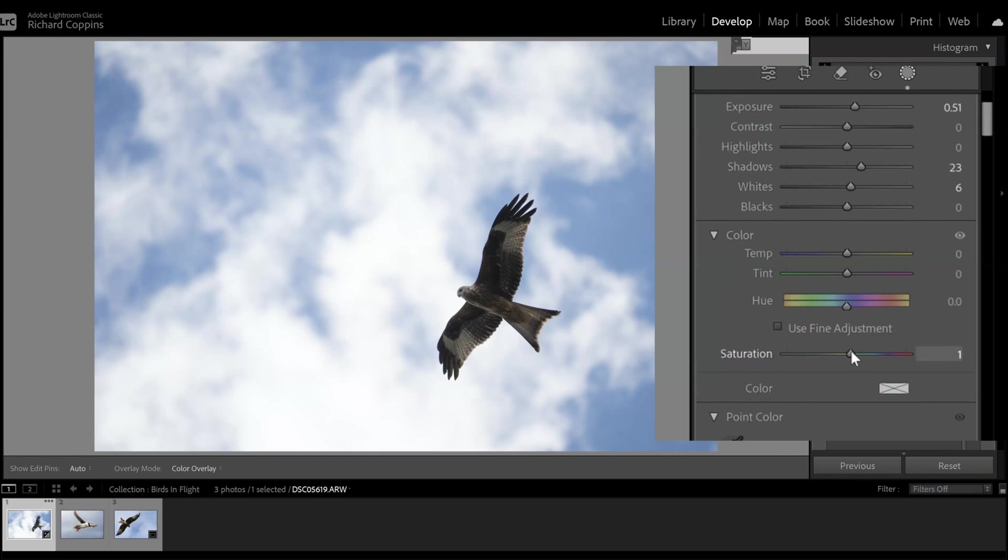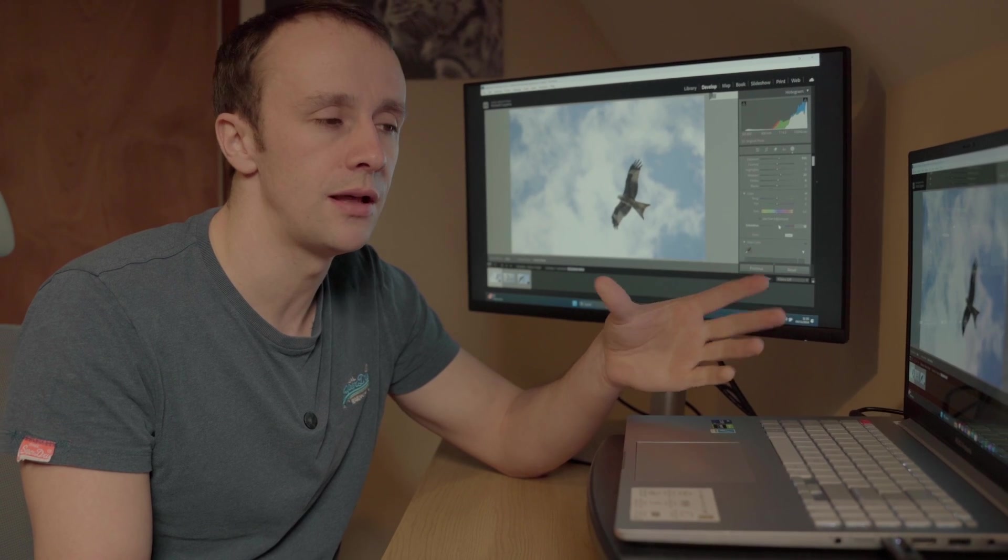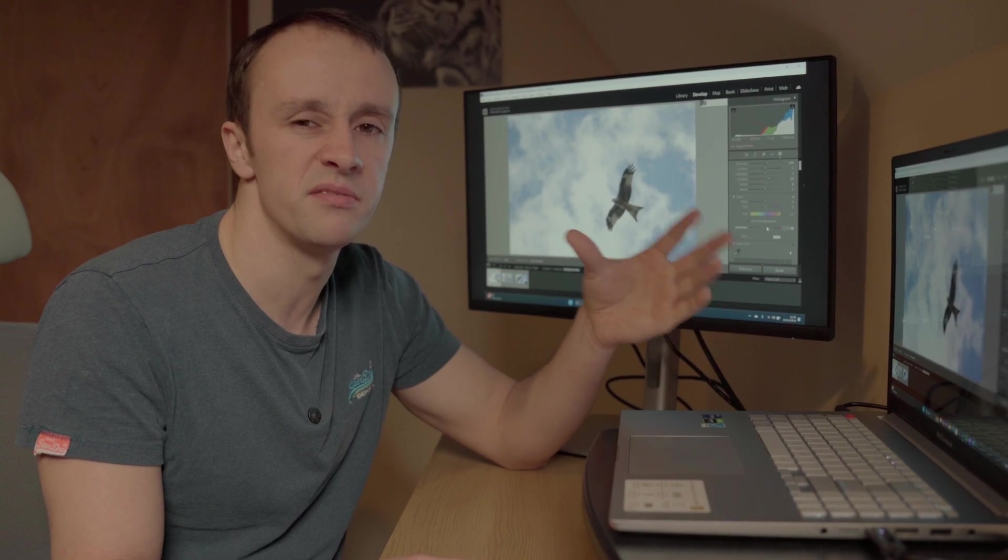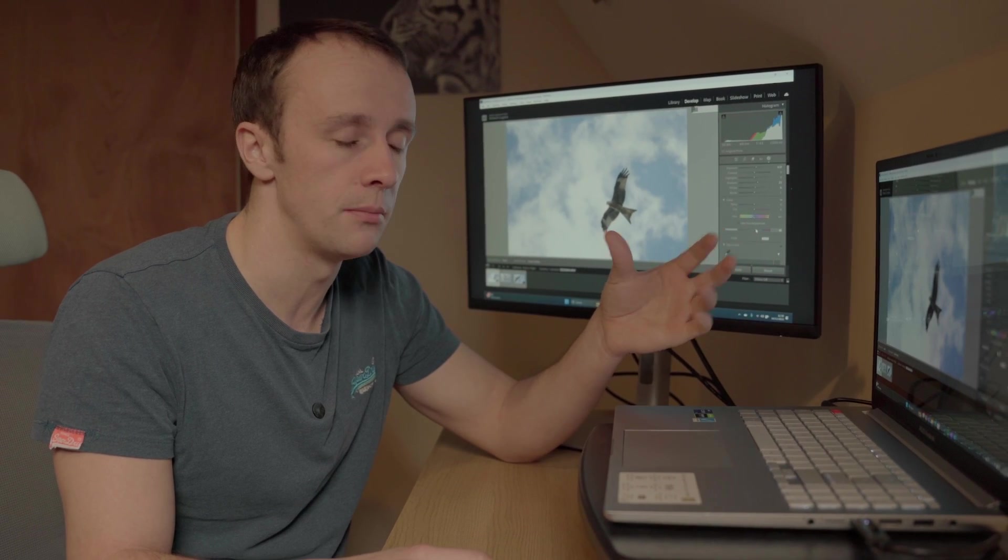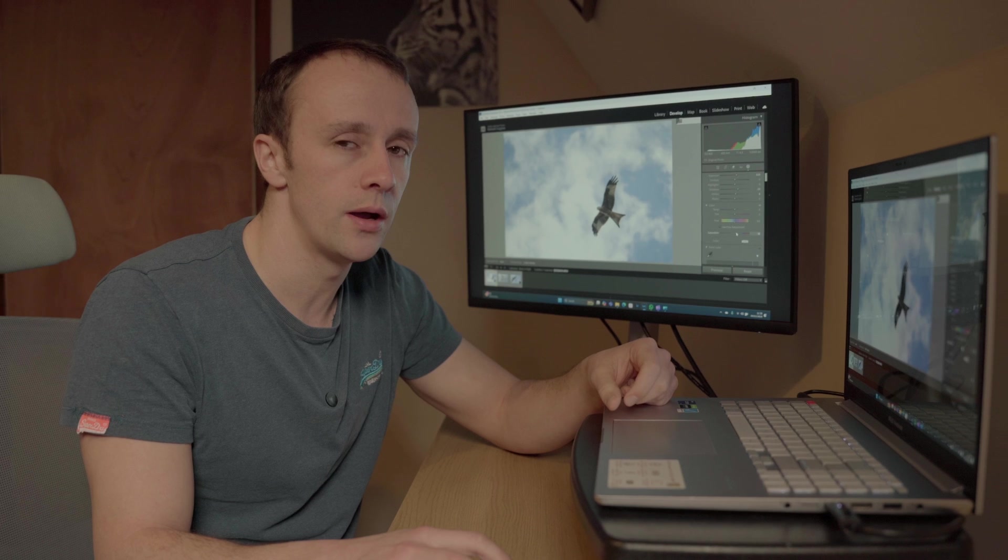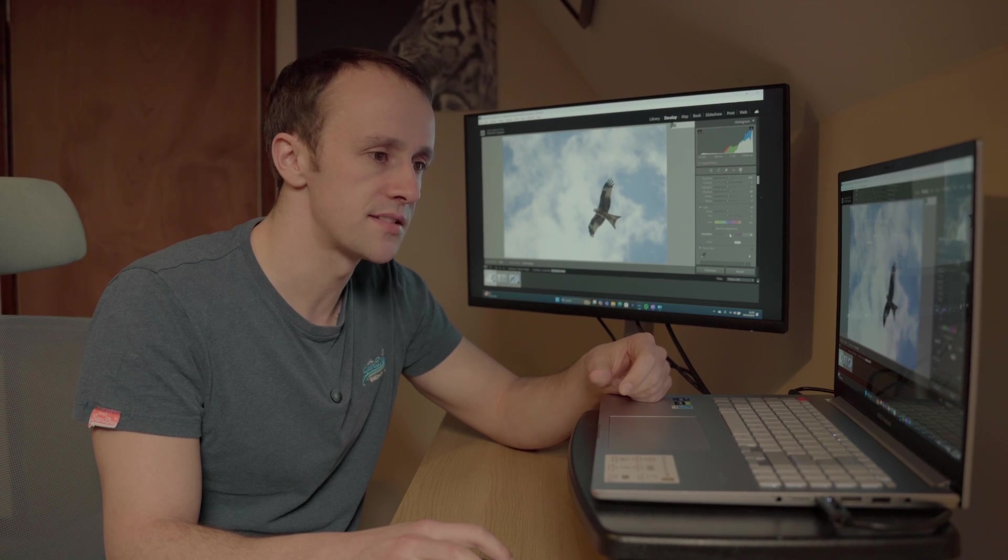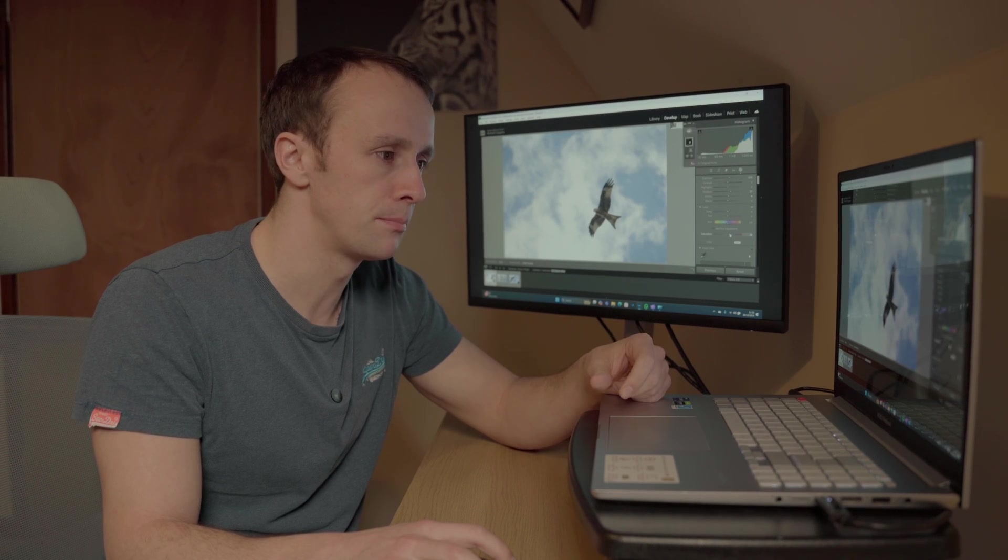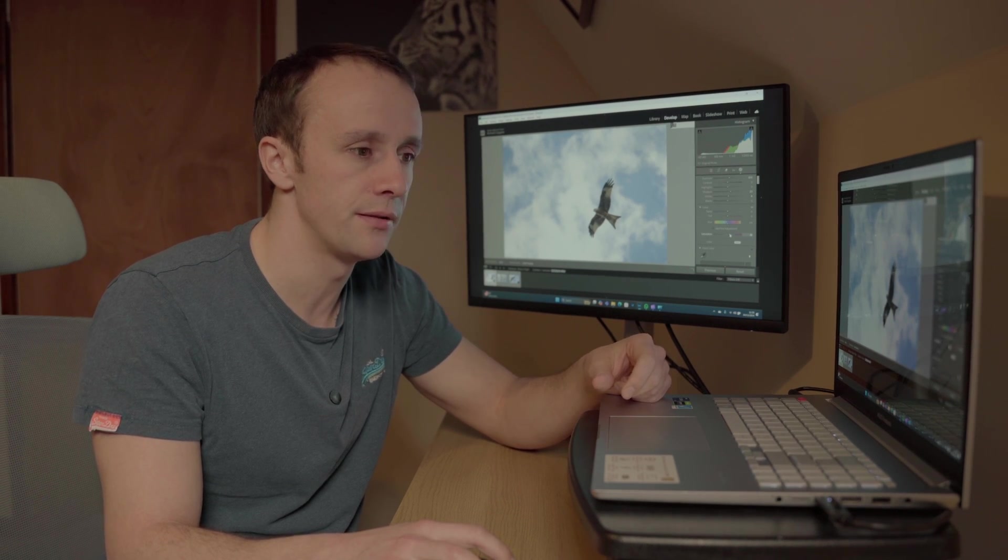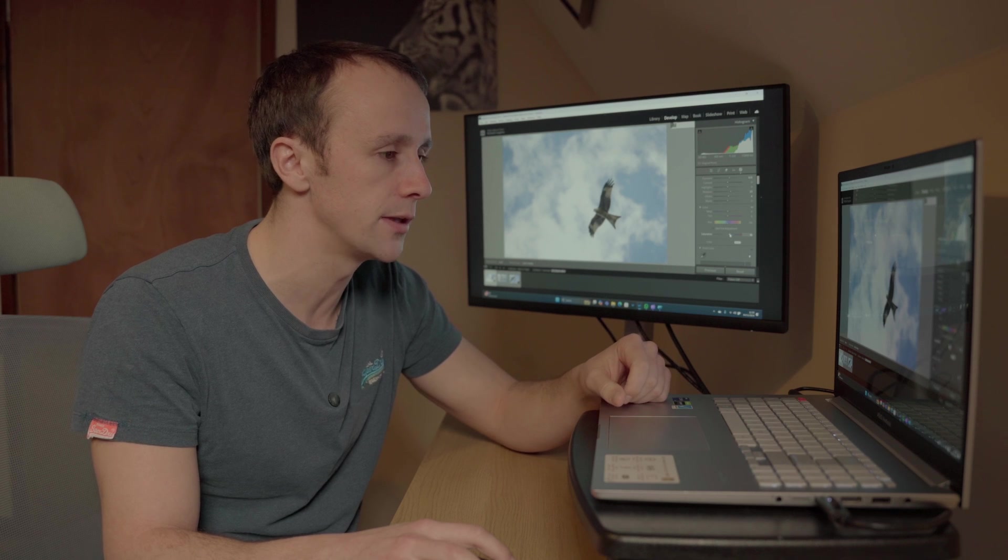Again not pushing it ever too high. I find especially with wildlife if you're going above like 20 on most of these sliders it's going to look quite unnatural. So let's play middle ground here and go to about 16. That looks quite good.